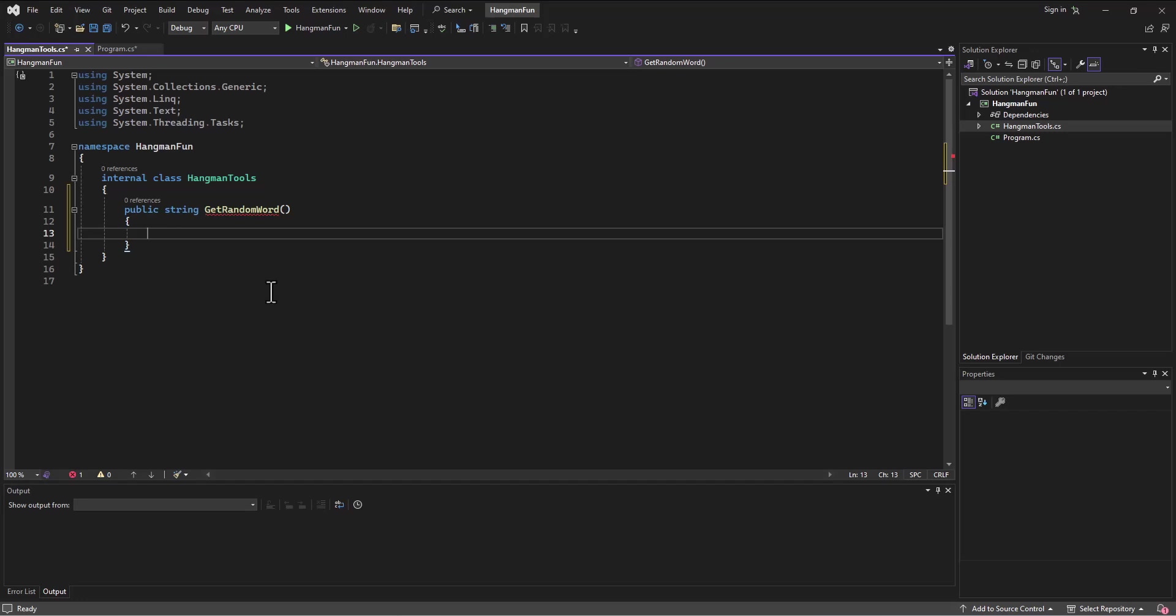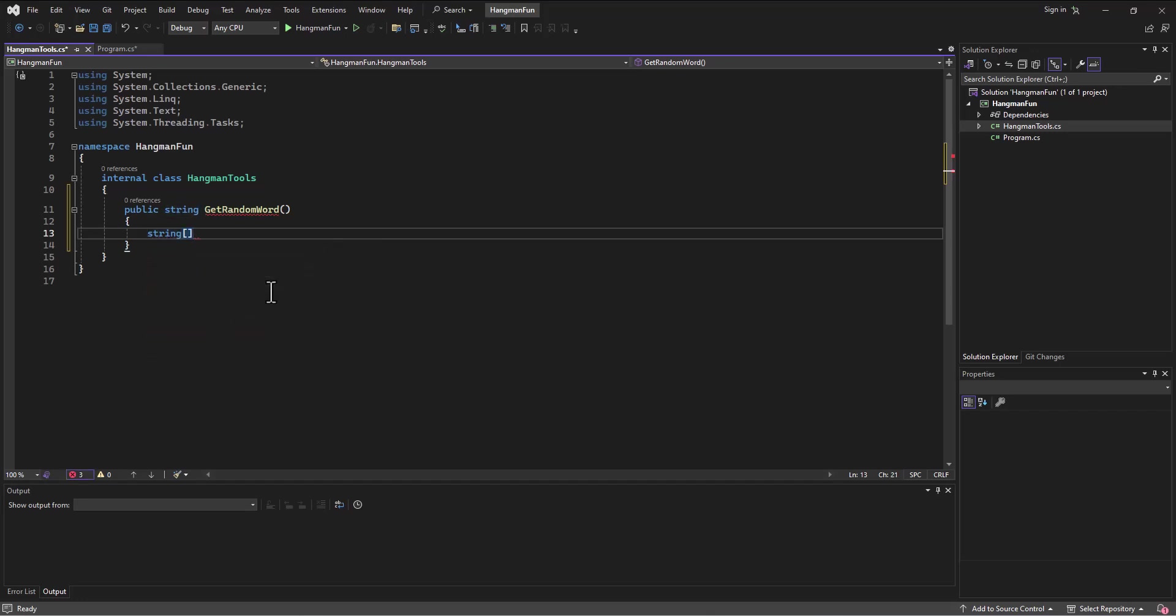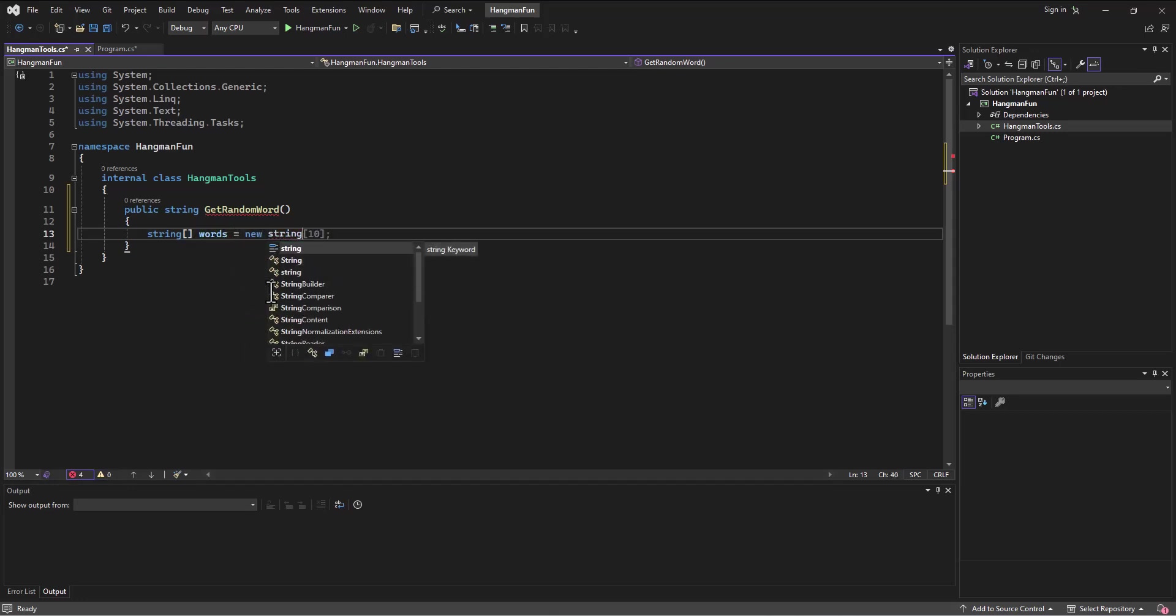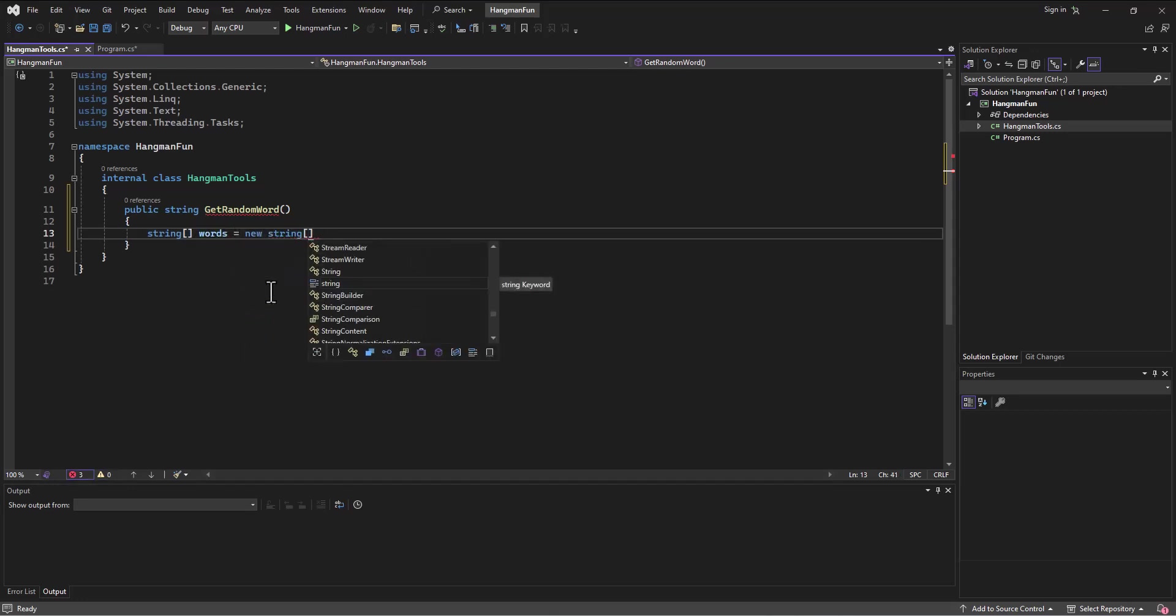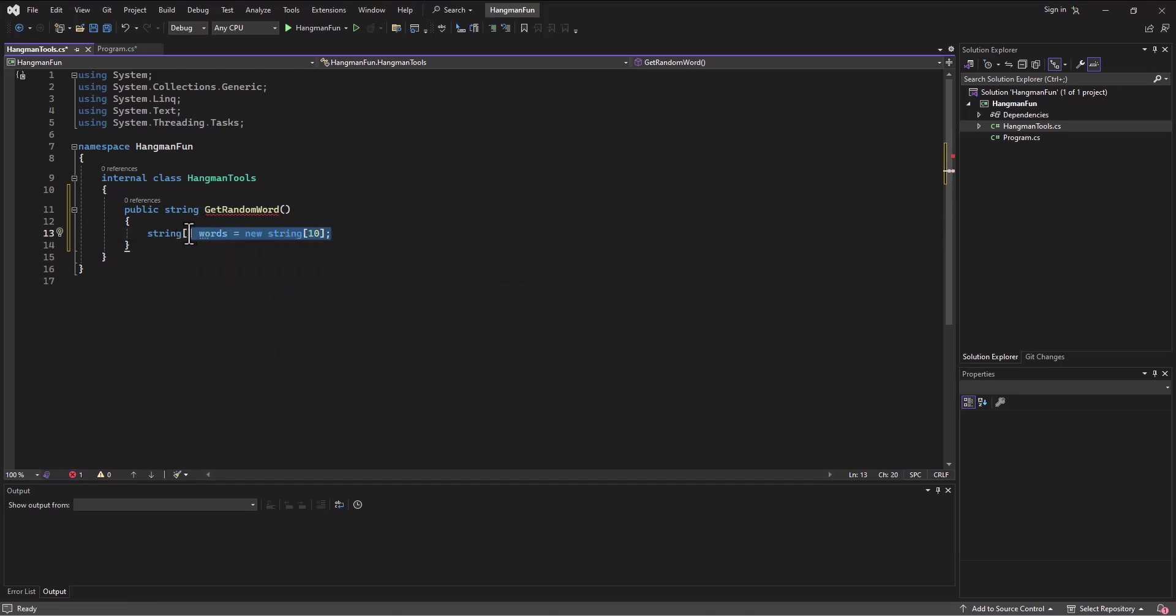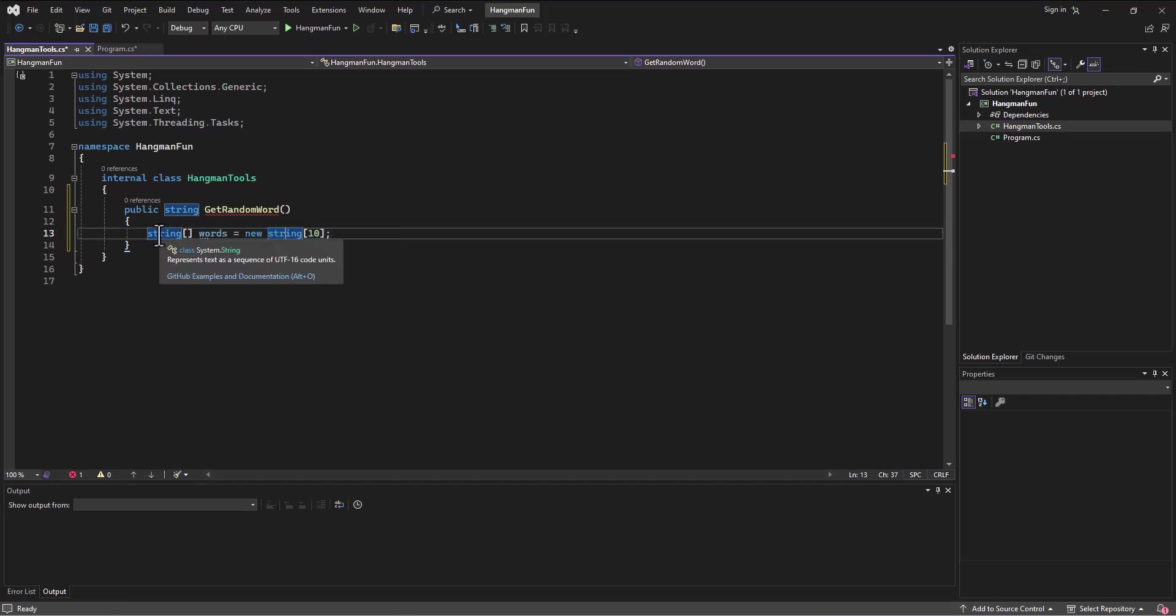The arrays that we've worked with so far are primitive type arrays, so a string opening closing square bracket there. This is a list of words equals a new string array with 10 elements or whatever it is on there. This would work great, we can use this.